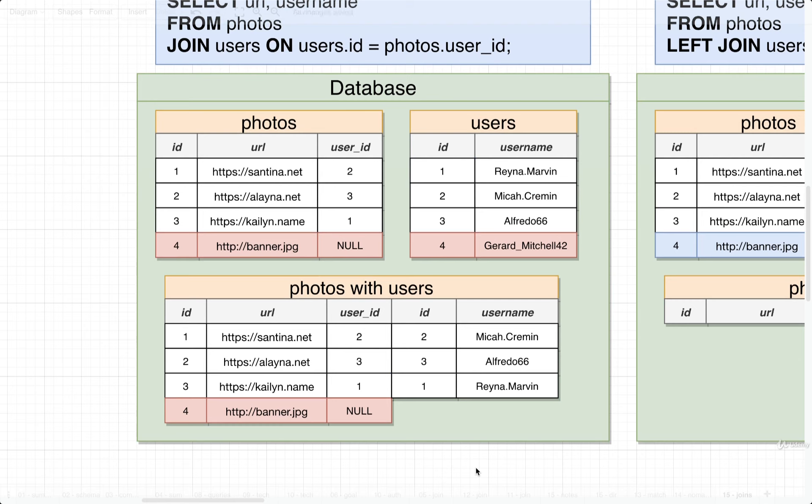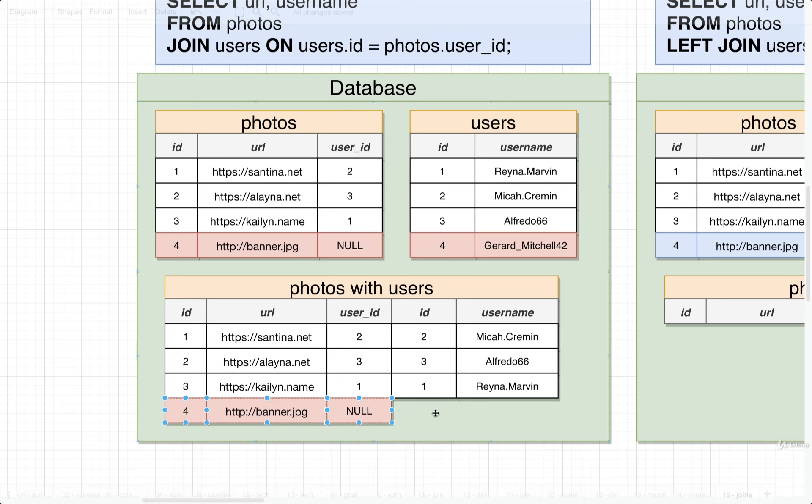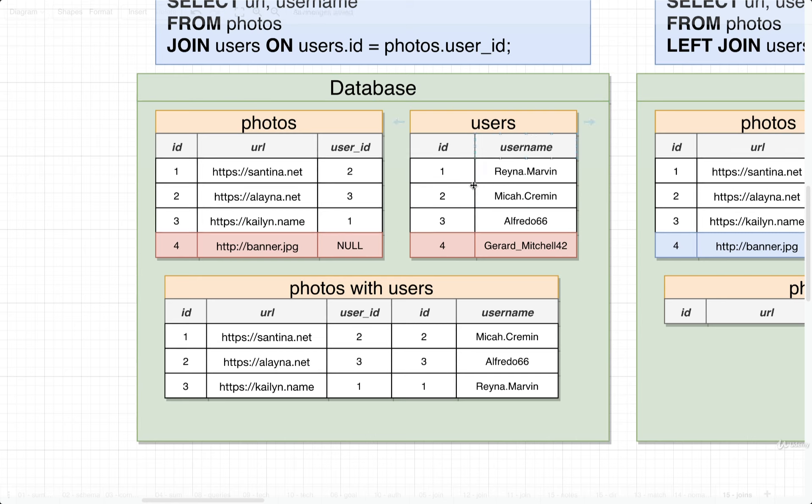Now with an inner join, we only keep around rows that match up to a row in the other table. So in this case, for banner JPEG right here with a user ID of null doesn't match up to any row inside of users. So that gets dropped from the overall result set. In addition, you'll notice that inside the users table, there is a user with ID four right here. This user did not have any photos tied to them, so we would also not include that user in the result set in any way.